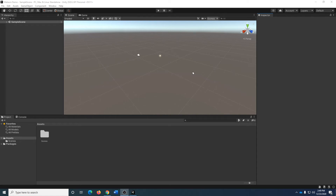Greetings and welcome to the basement. In this video, we are going to create a very, very simple game in Unity. It's not going to look like much since we'll just use the Unity prefabs and default material, and it's not going to be particularly engaging on the gameplay side. But the importance of doing this is to gain the confidence of completing a project.